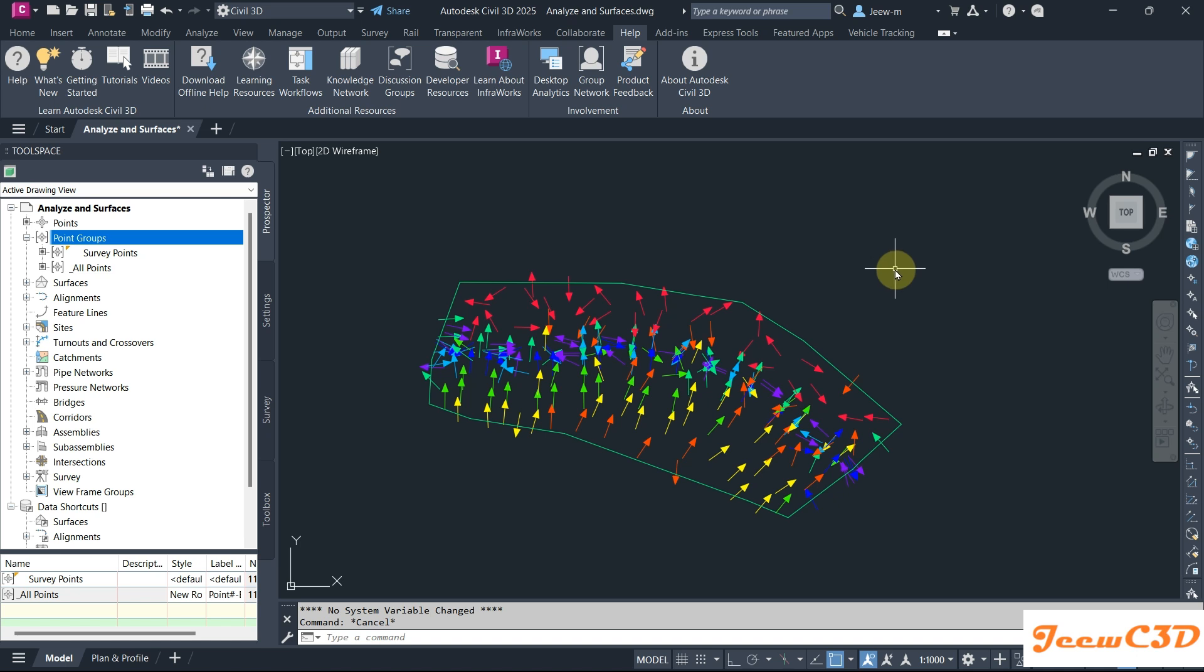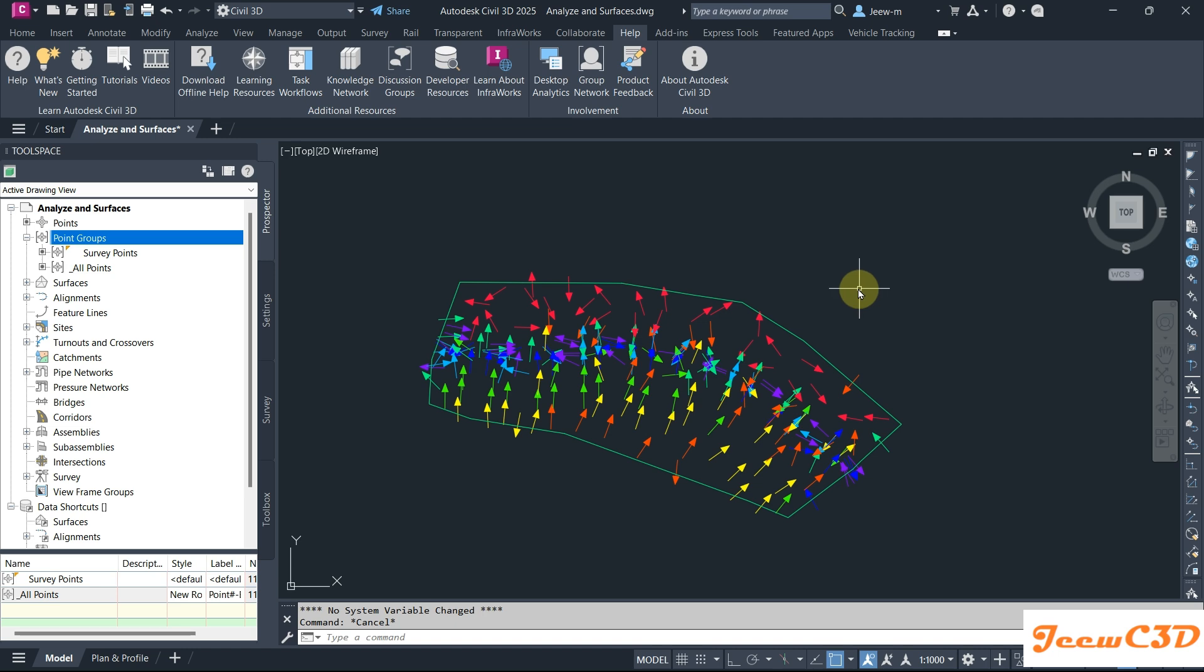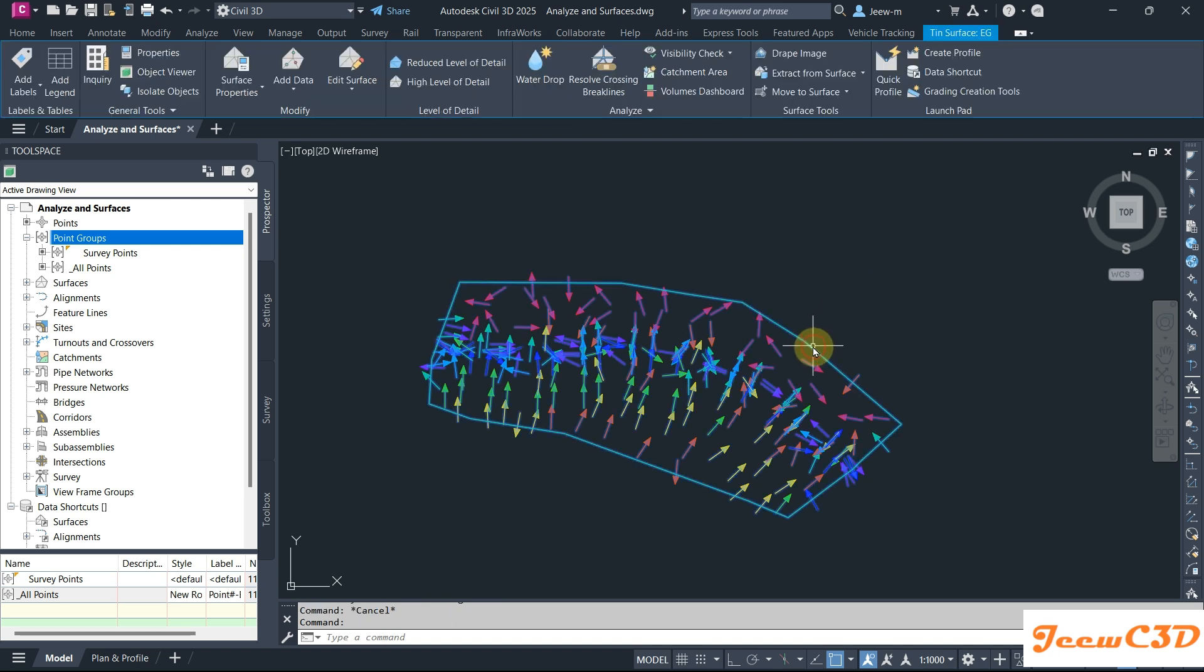Hi, in this video we are going to look at how to reduce slope arrow sizes in a Civil 3D surface label style. On my screen I have a surface and the surface style is set to turn on the slope arrows.